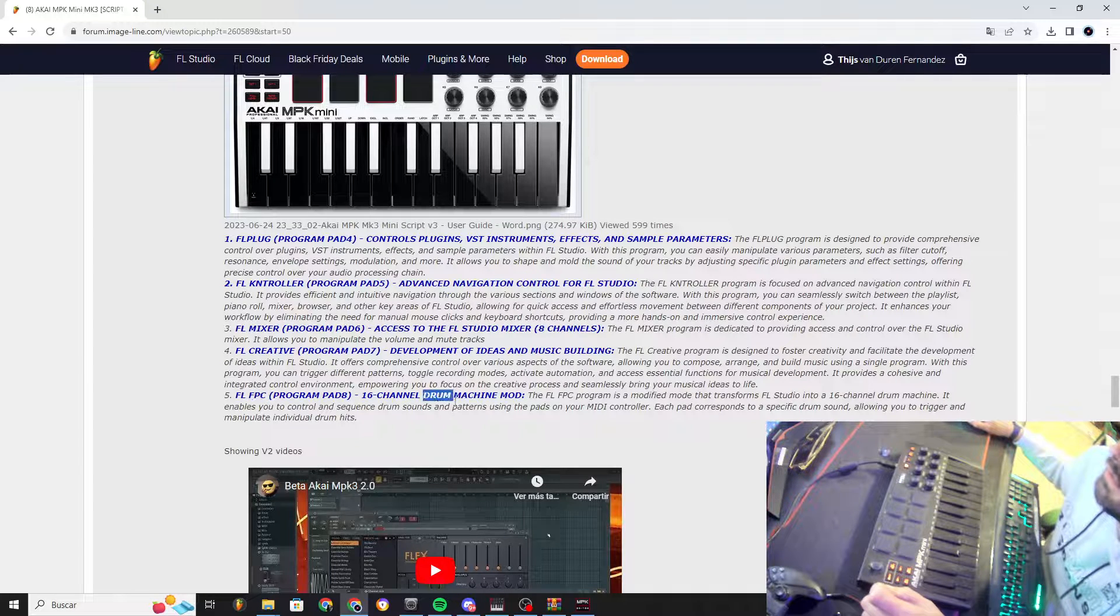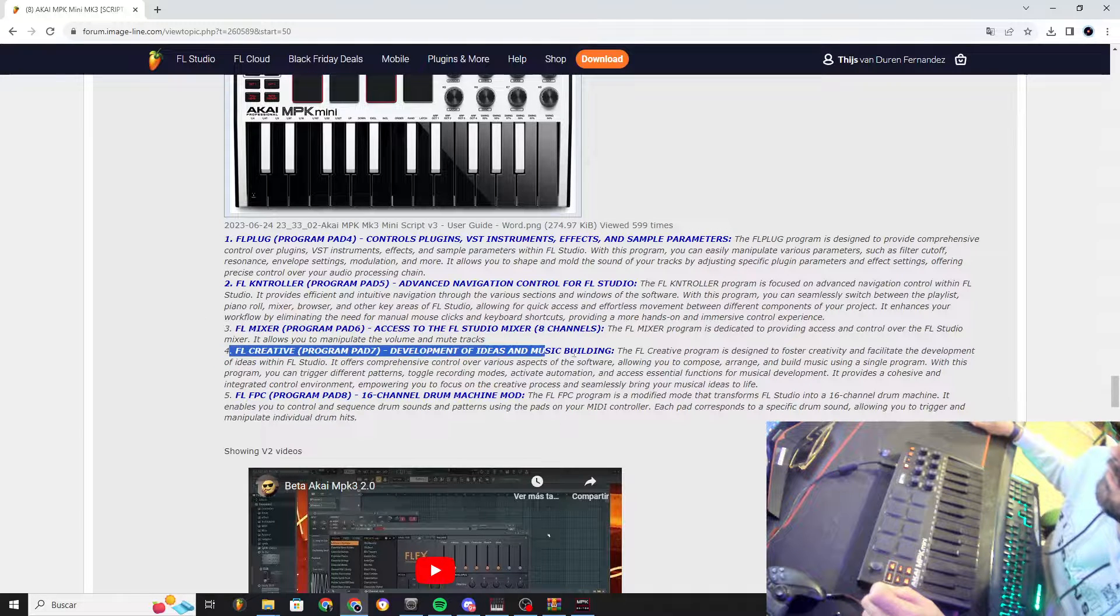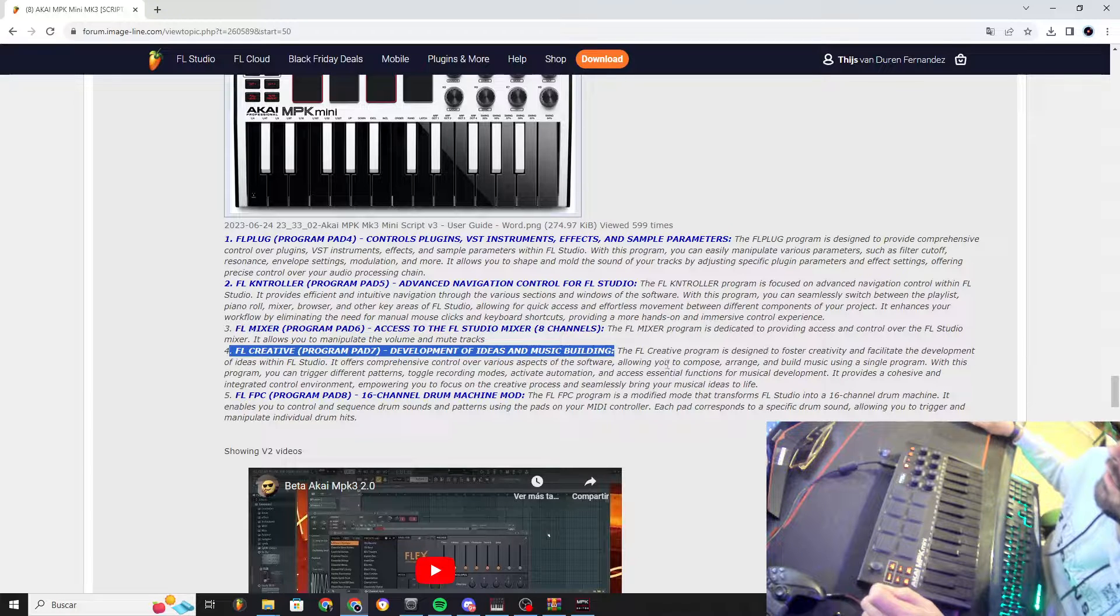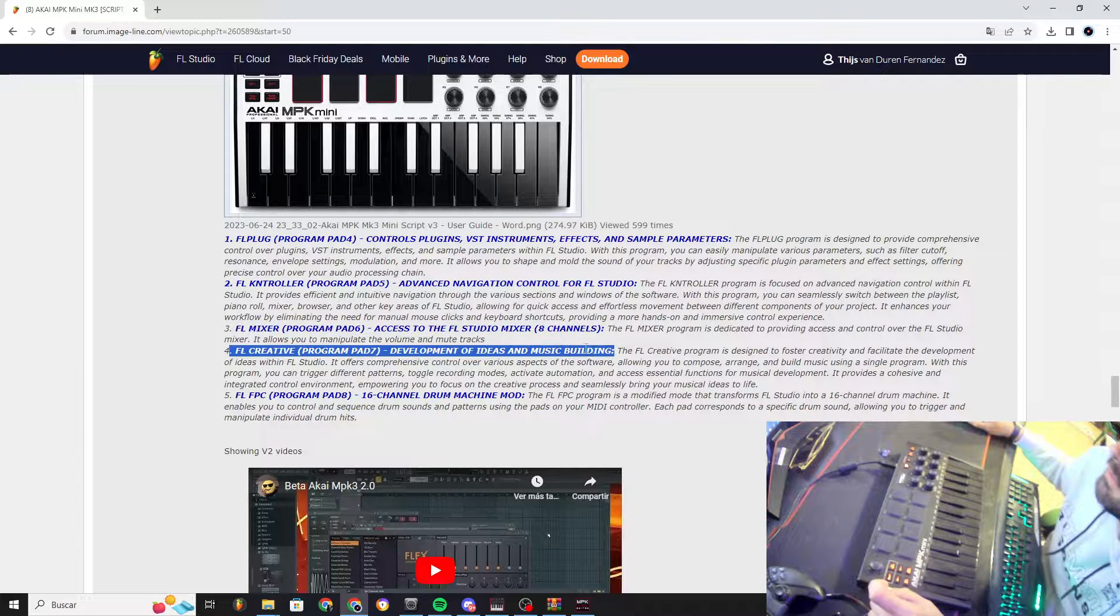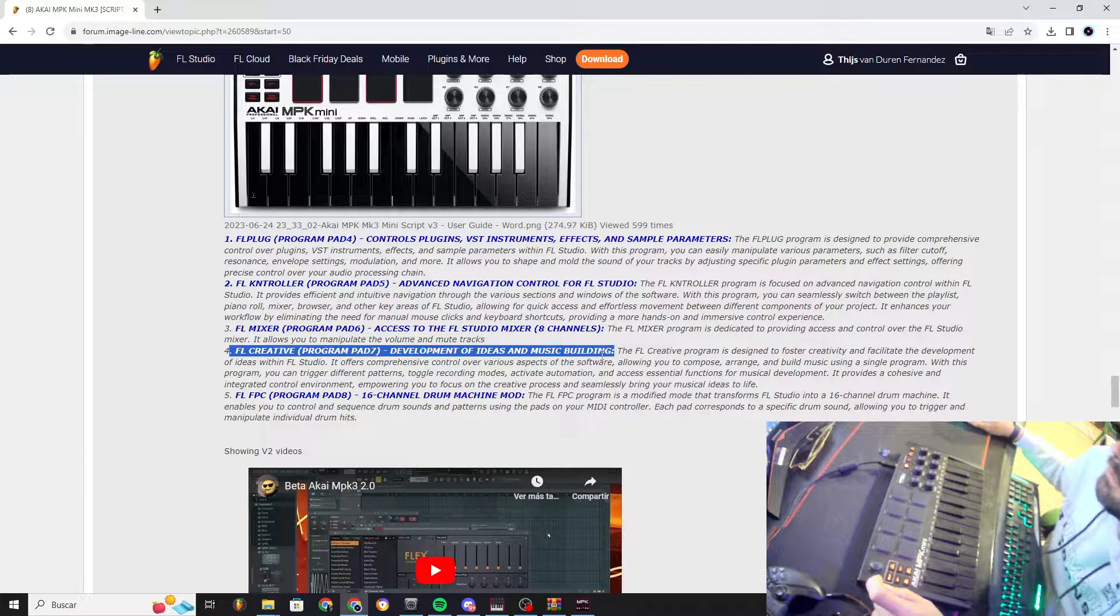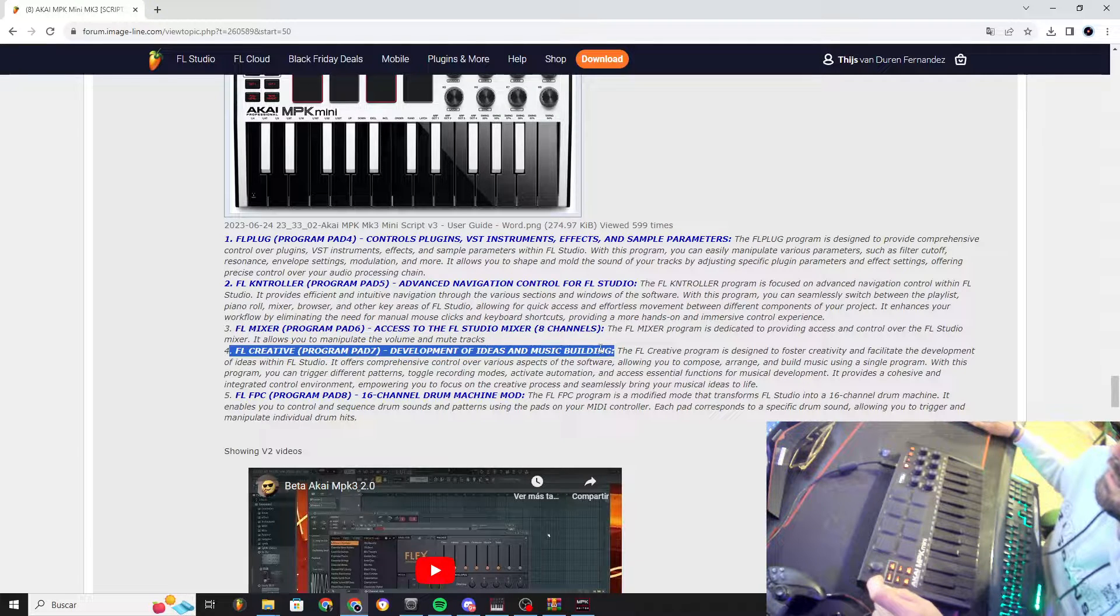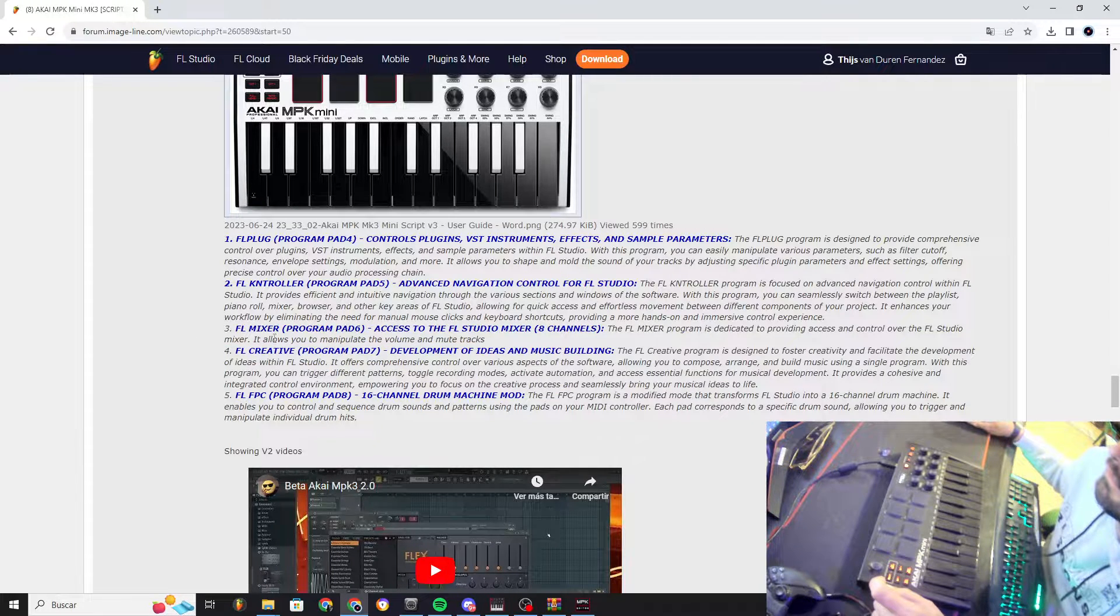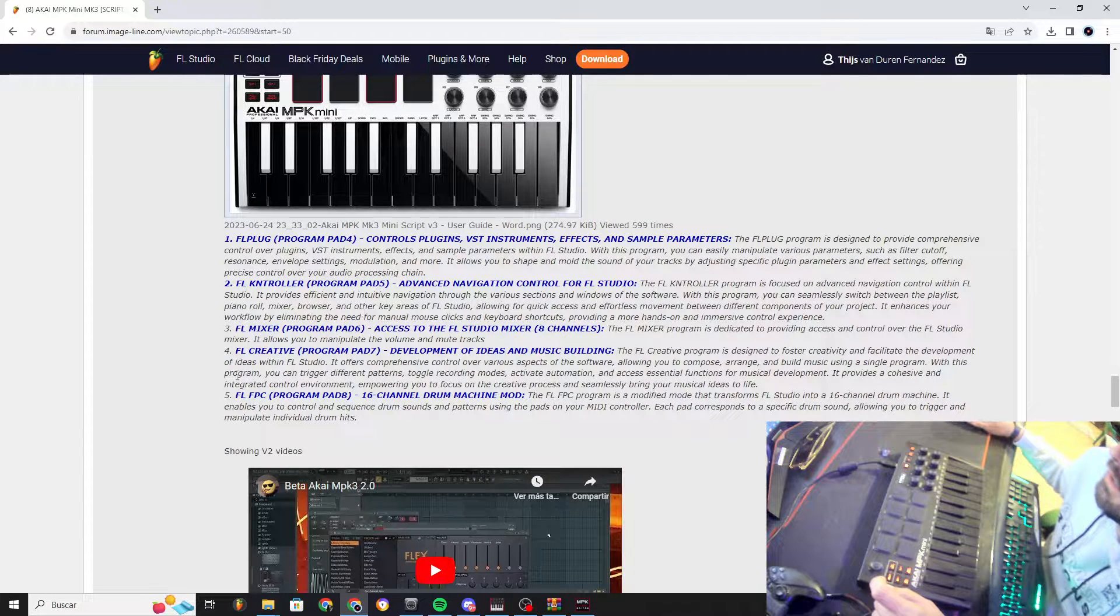One is a channel drum machine, it's FPC. FL Creative is the most advanced control for controlling pretty much everything, plugins. It can help you to build your song in terms of setting up your project, browsing between the mixer, the channel rack, load things in the playlist, load plugins, effects on channels. The setup, the bones of the song, you can build it with this program.